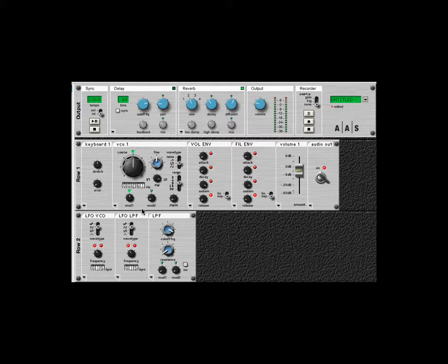We've got VCO1 set up here, and we are in square wave setting.